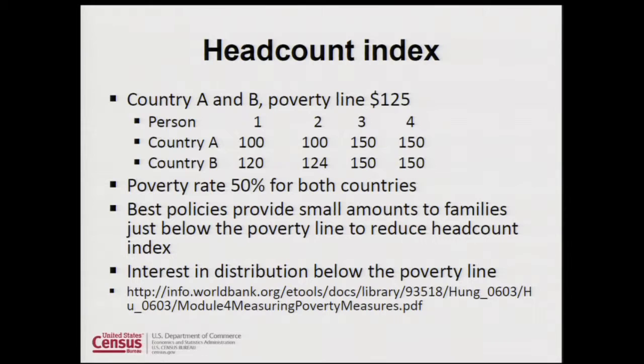Not everyone is satisfied with poverty rates when thinking about policies and the poverty population. Head count indexes or poverty rates can't tell us all the information we're interested in. For example, here are two countries, country A and country B, each with four individuals, and looking at their incomes, you would think that country A is worse off in some sense than country B.